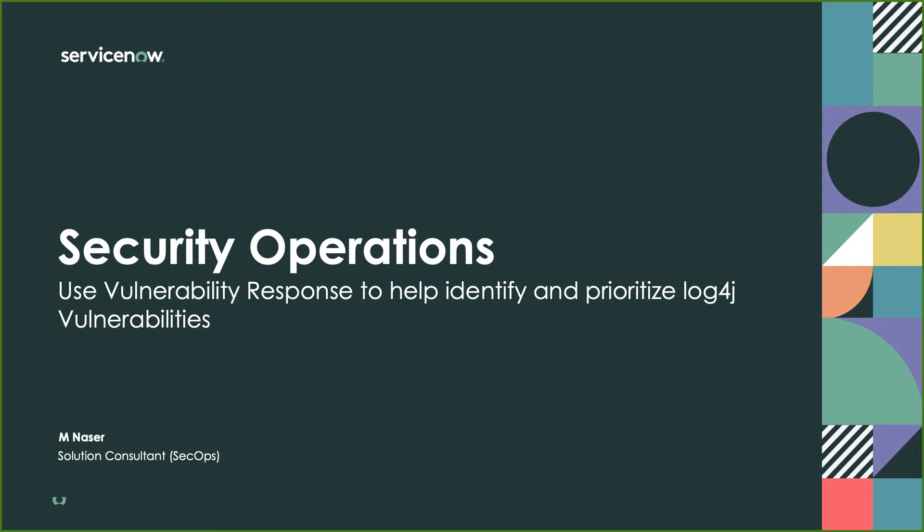Welcome to this video where I'm going to be demonstrating how we can use ServiceNow security operations to help us identify vulnerabilities like log4j, prioritize them, and send them to the appropriate teams to help follow the preferred solution into patching these specific vulnerabilities.